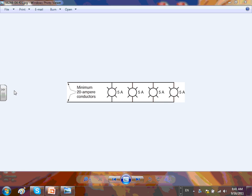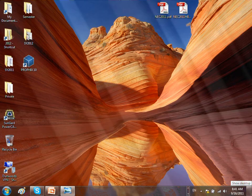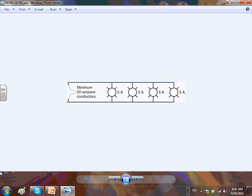I'm going to go over a couple of pictures from Chapter 4 and highlight a few things. Go back to Chapter 4 — we talked yesterday about branch circuits. This is just a quick review. The rating of the circuit is actually the rating of the overcurrent device.